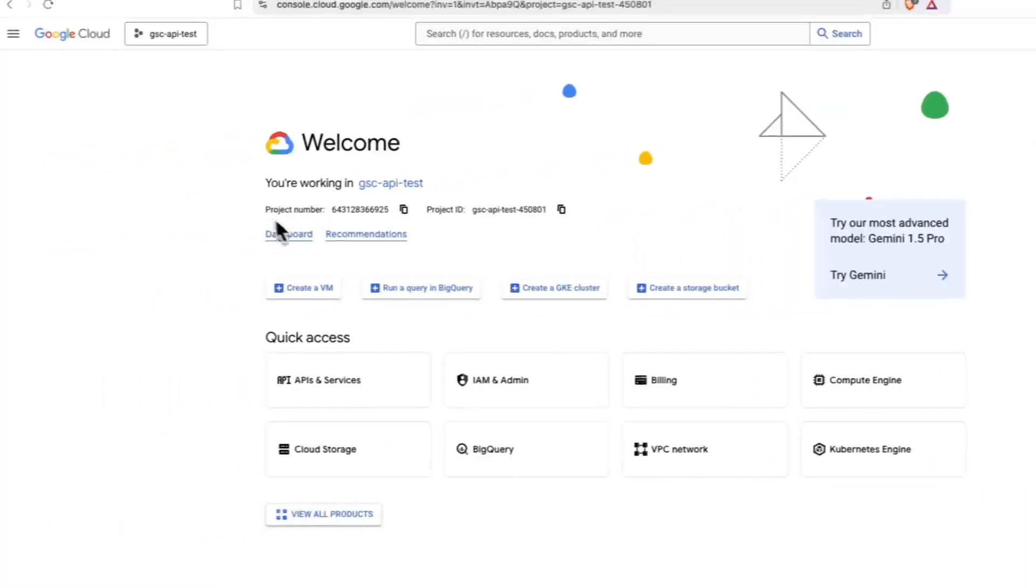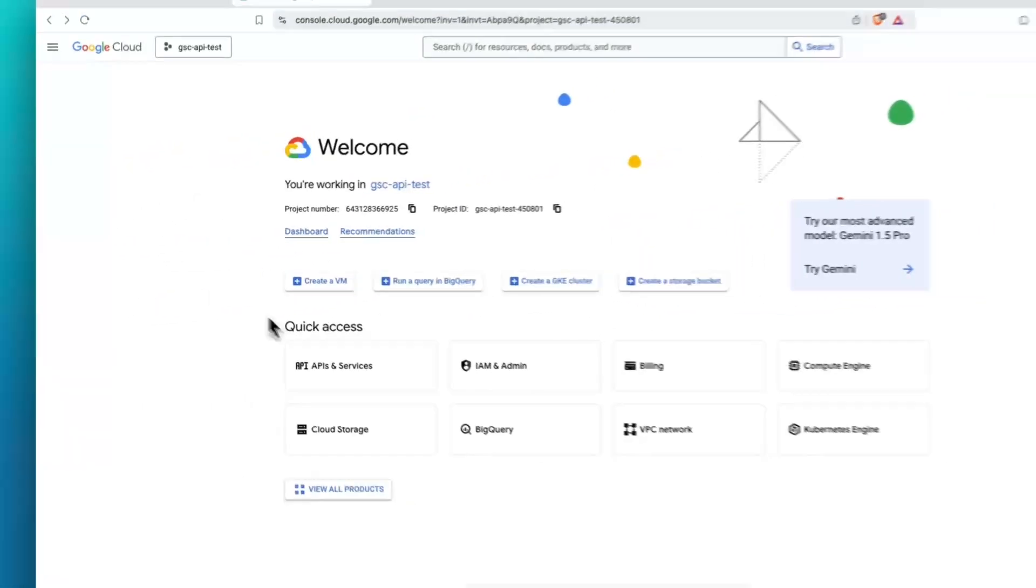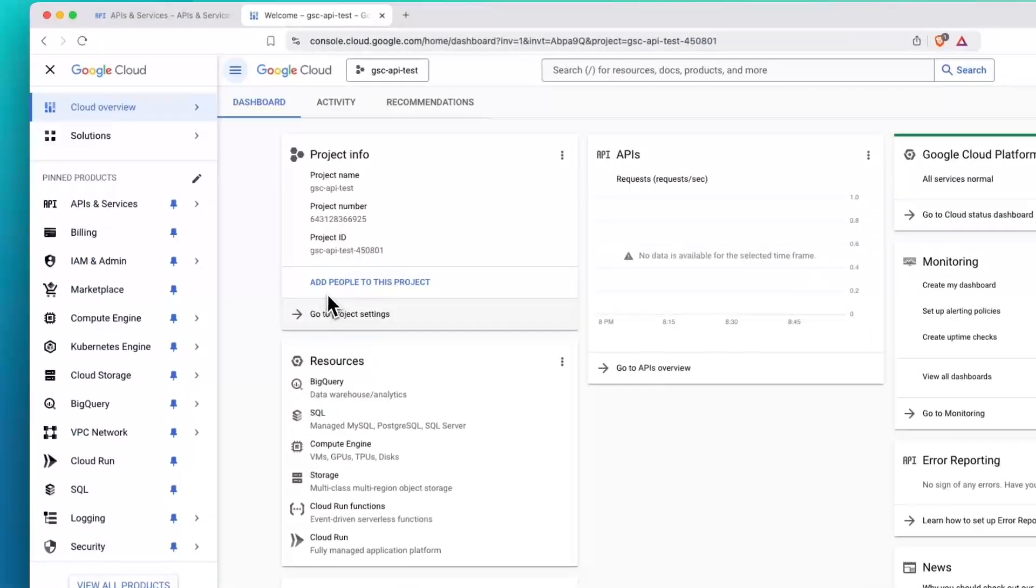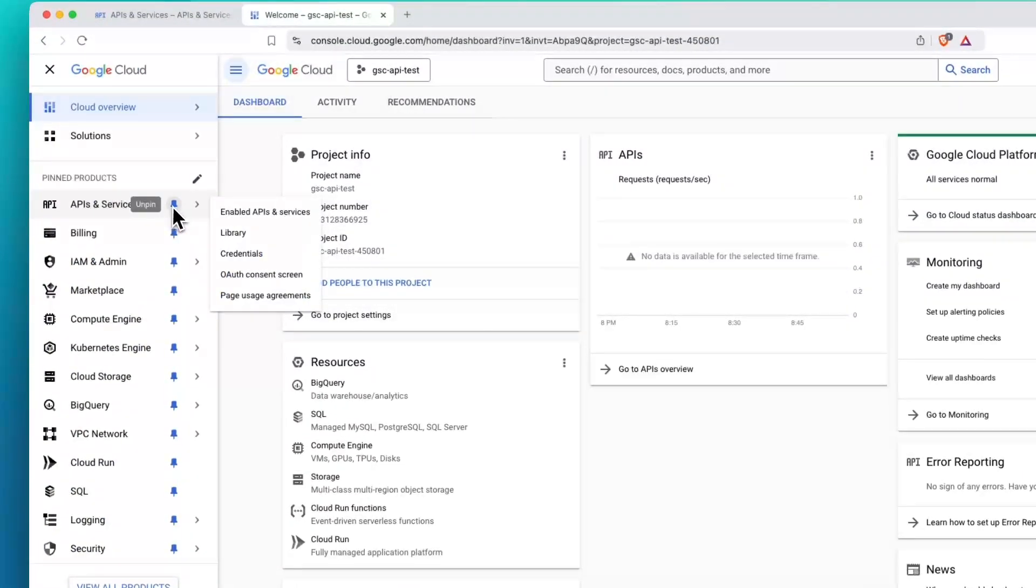The next step is to click on Dashboard, and then from here, API and Services, Enable API and Services.